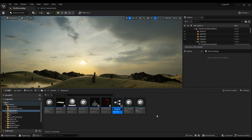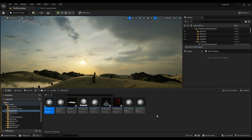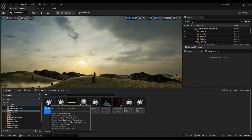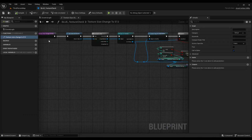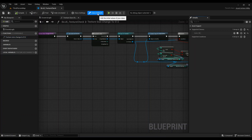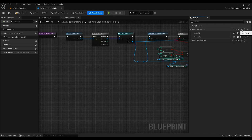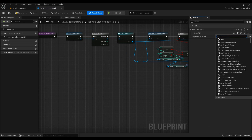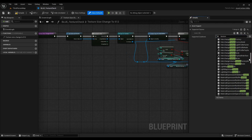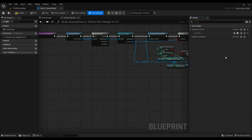Name it something following the naming convention — for example, 'BLU_Test'. I've already created one, so I'll just delete the new one and open the existing one. The first thing you have to do is go to the Class Defaults and add a supported class. Click on the class slot and type in 'Texture' — scroll down until you find Texture. The supported class must be set to Texture, otherwise it won't work.